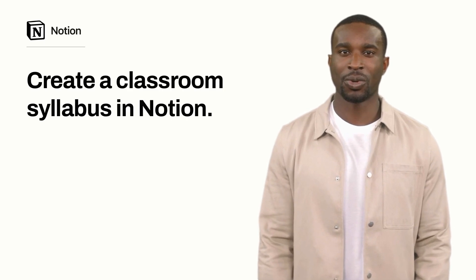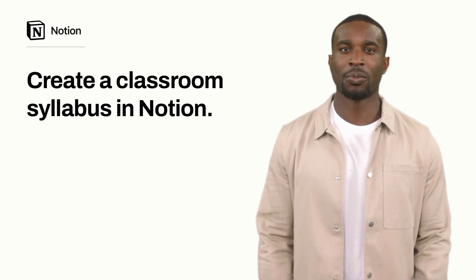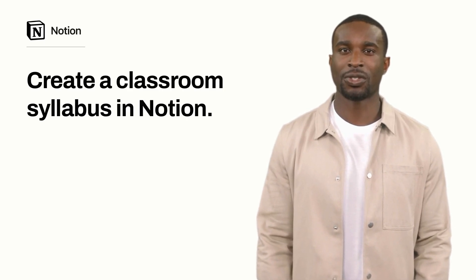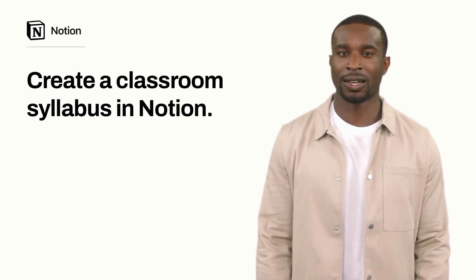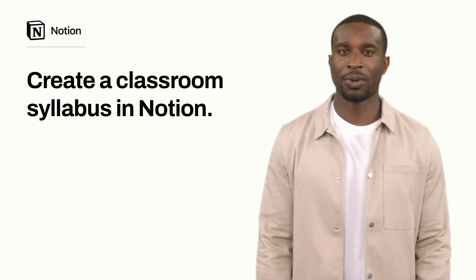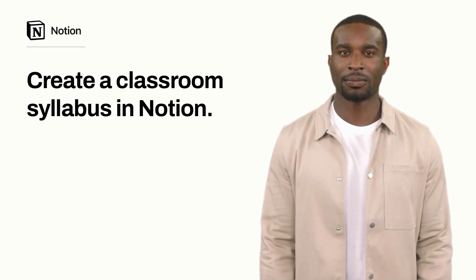In this short video, I'll show you how to quickly create a class syllabus so your students can access it anywhere, anytime. Let's get started!